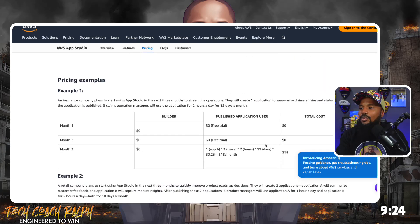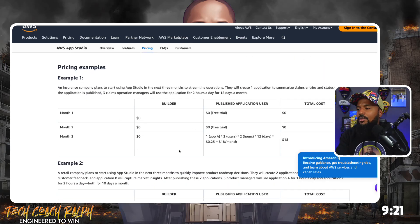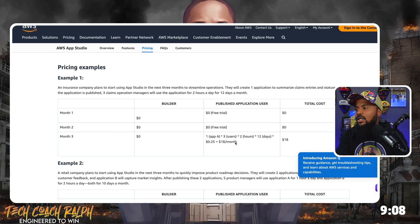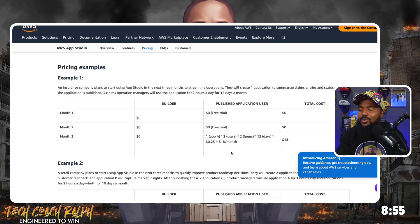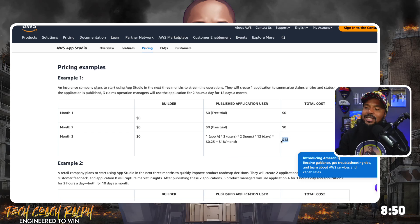Pricing example: month one, the builder is zero, the free trial is zero. Month two, zero, zero. Month three — if you have app A with three users for two hours for 12 days, it's going to be $18 for the month. That's like an internal app: if you have three users internally using it for two hours for 12 days, it's going to cost you $18. That $18 might seem like a lot, but it's going to be a lot cheaper than if you had to bring somebody in externally to build this for you.